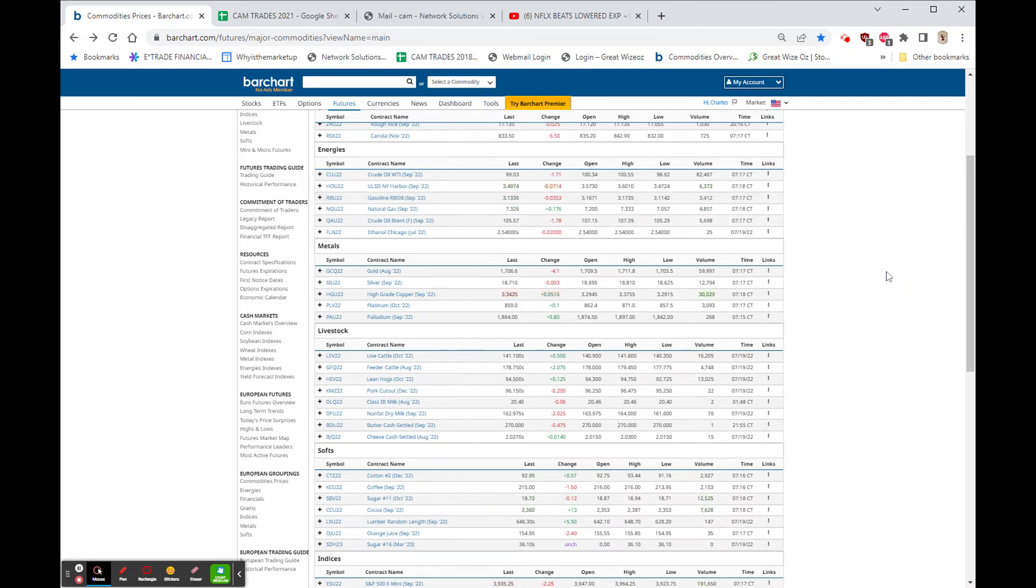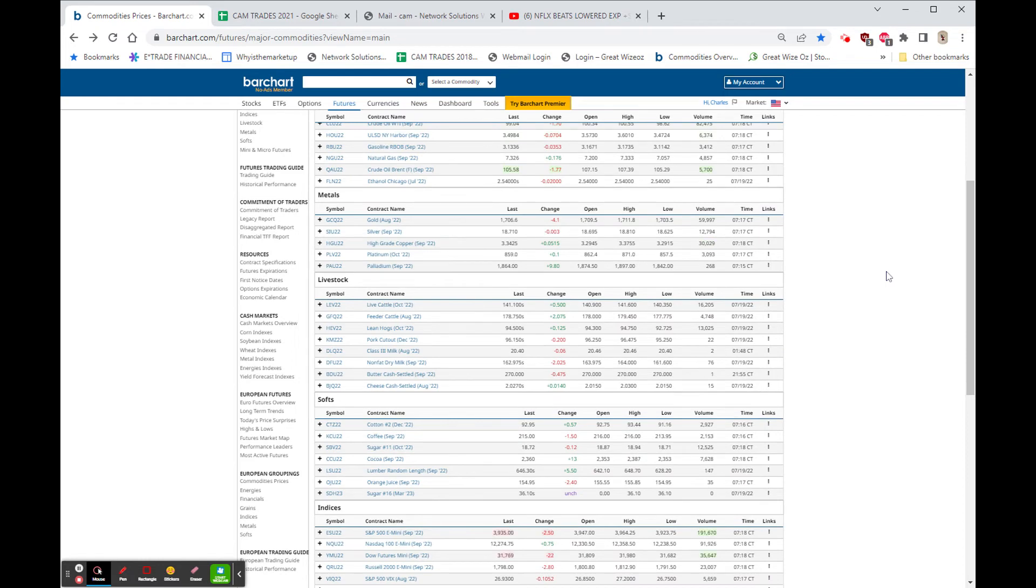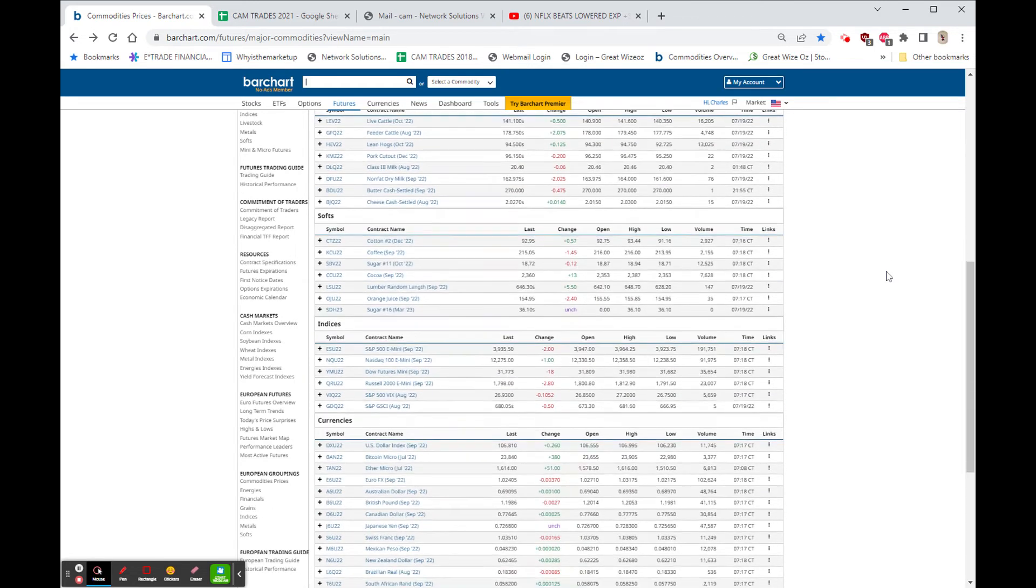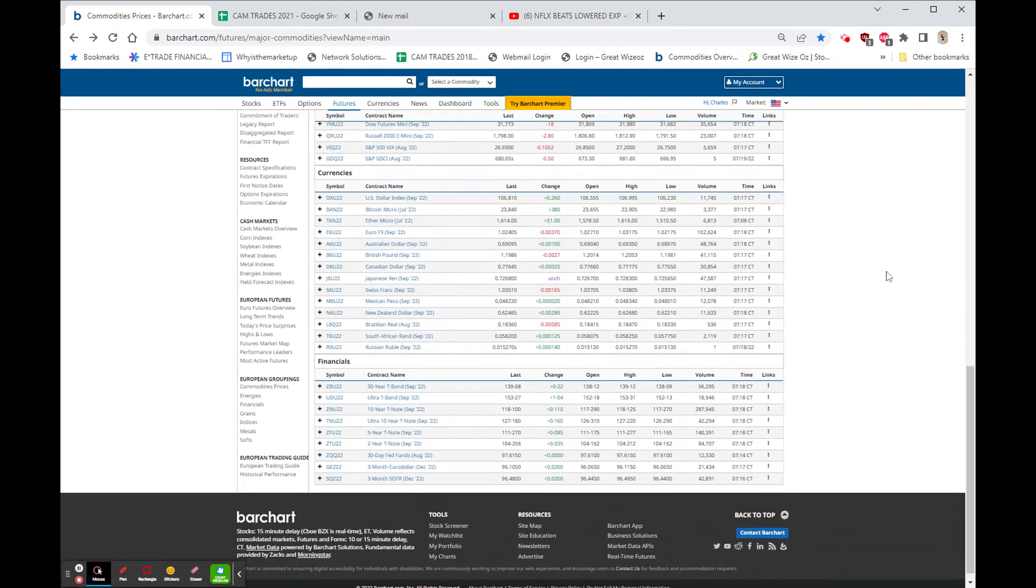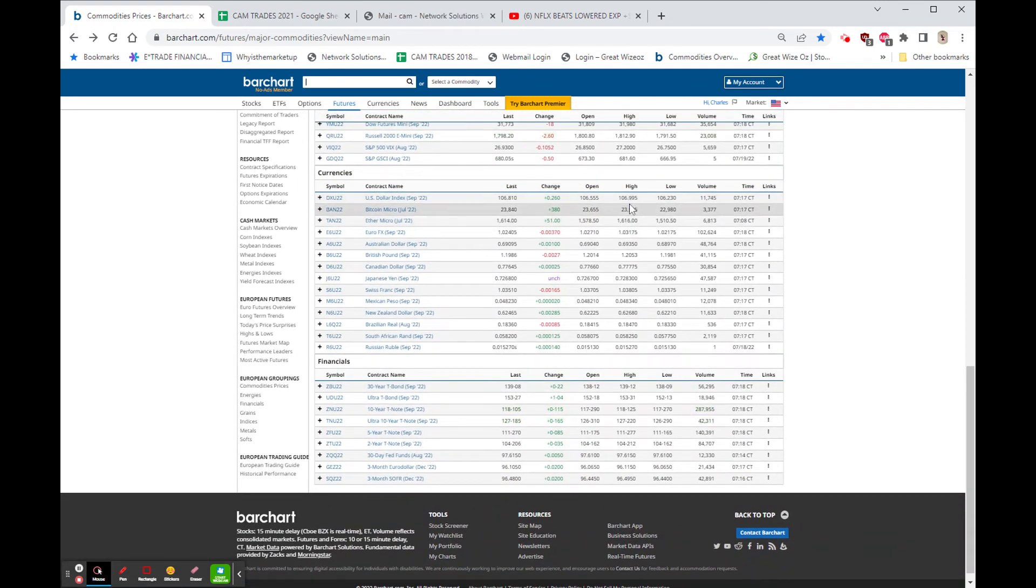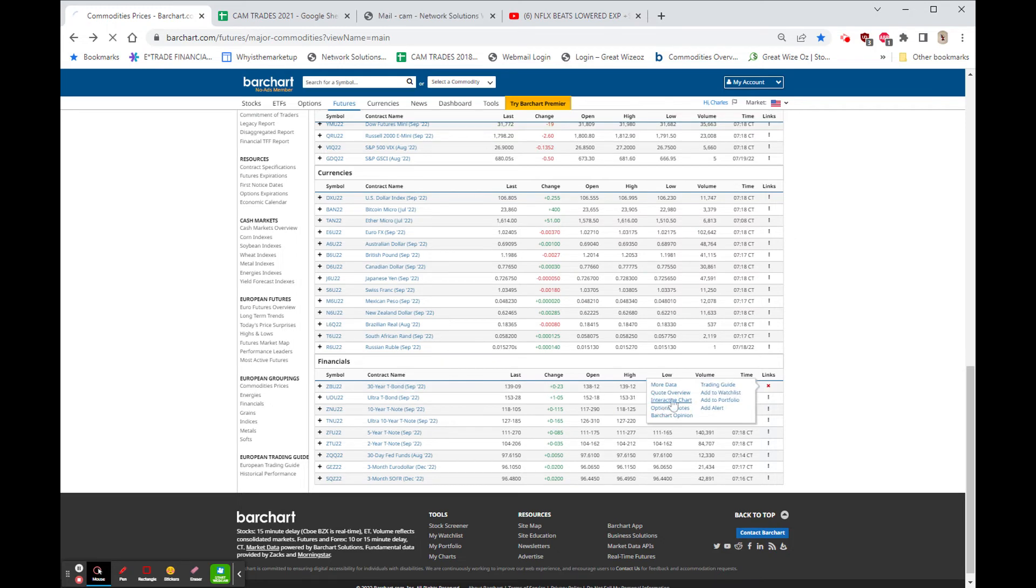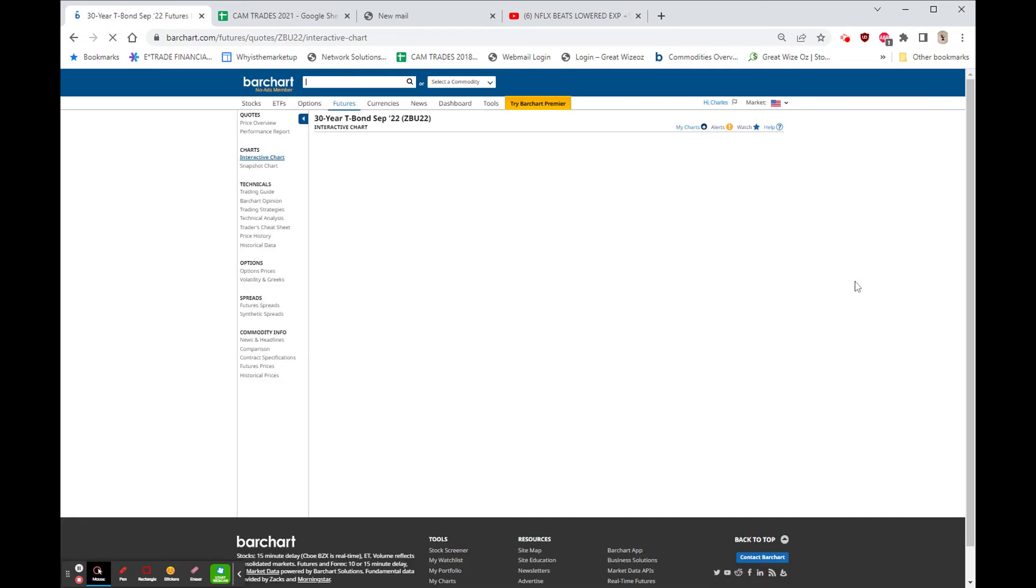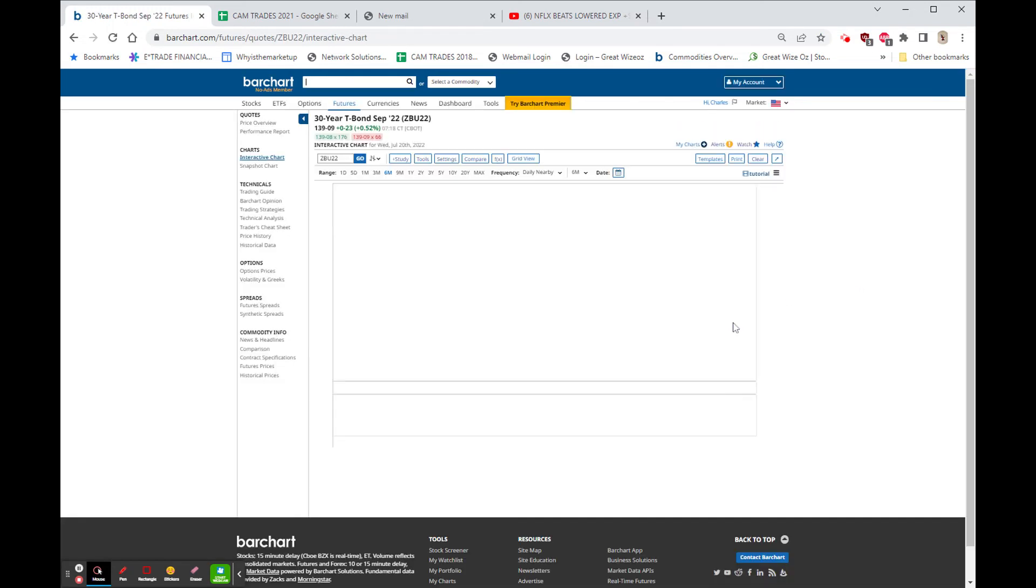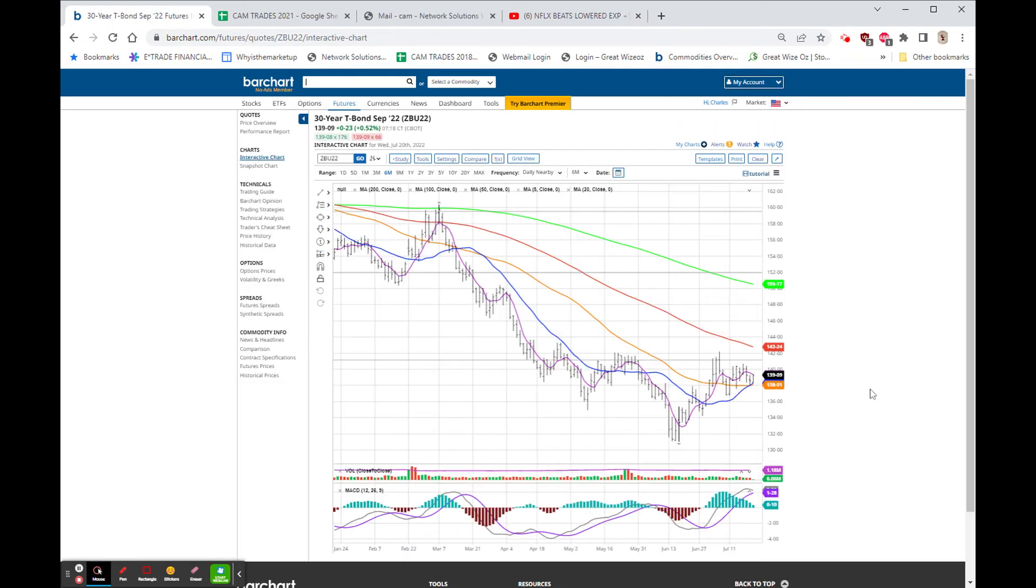Gold is down $4, cannot get out of its own way. Silver is basically unchanged. The dollar is up 26 cents. We have Bitcoin higher, we have Ethereum higher, and we're catching a little bit of a break in the bonds which I still believe are going higher.